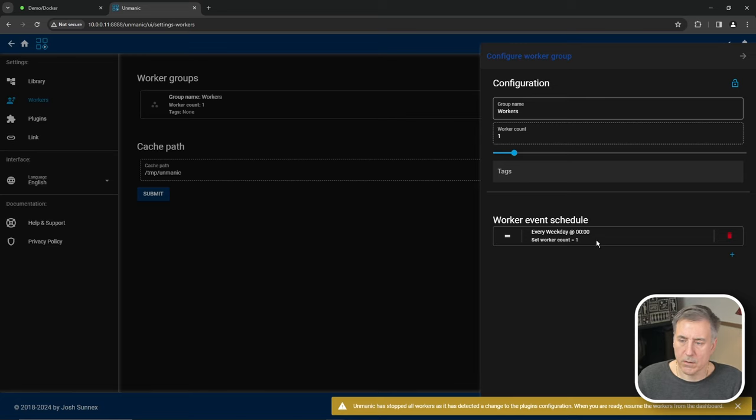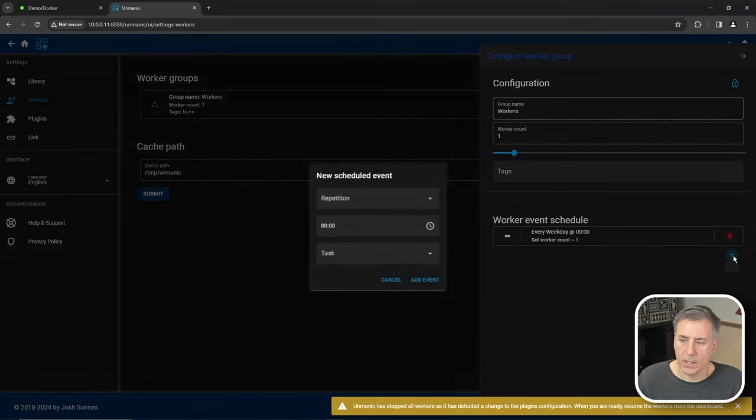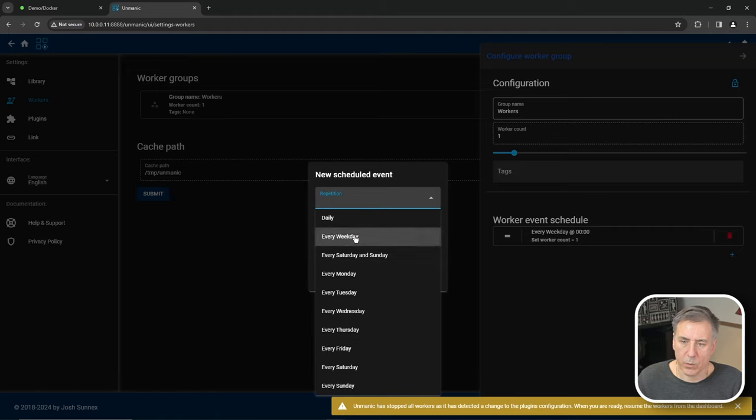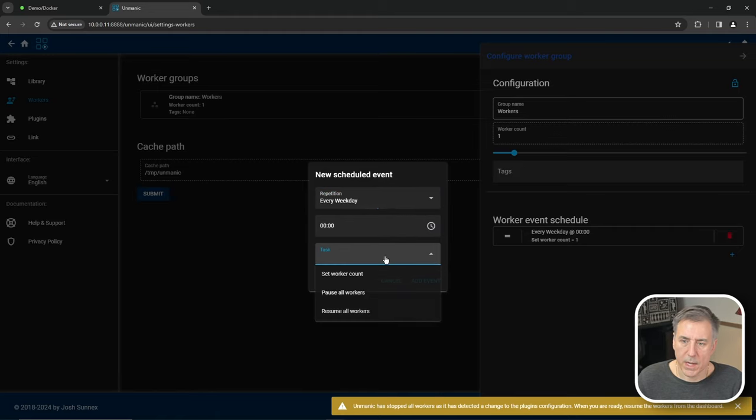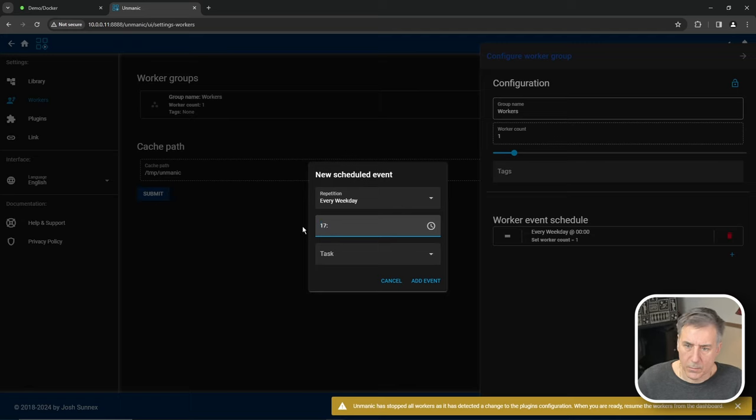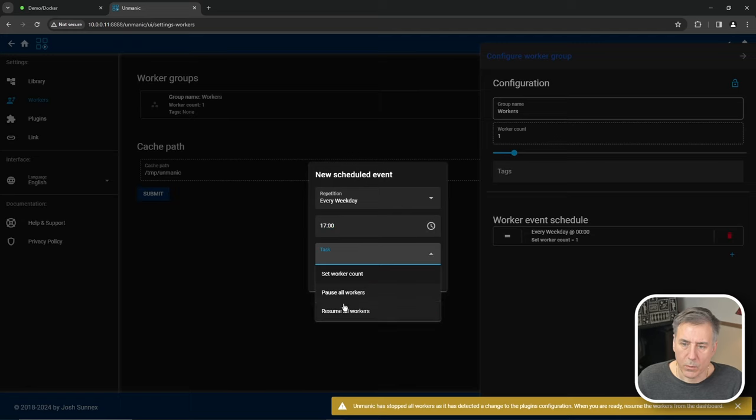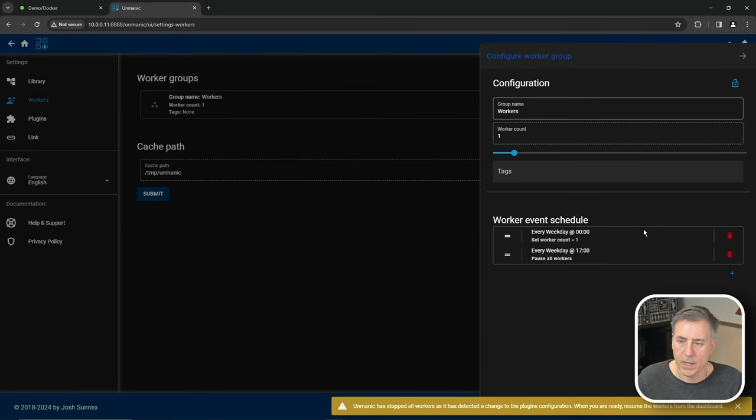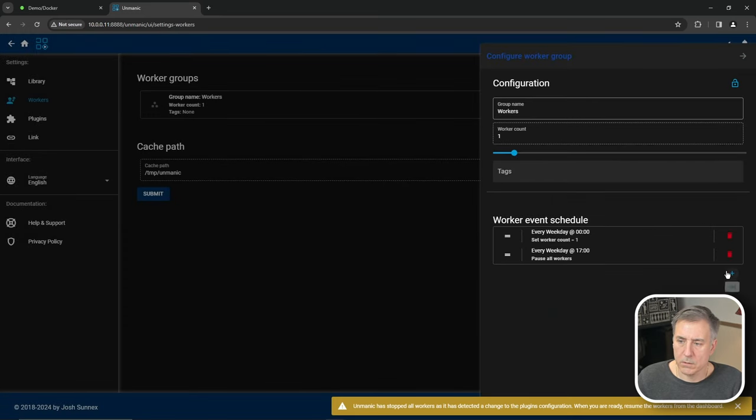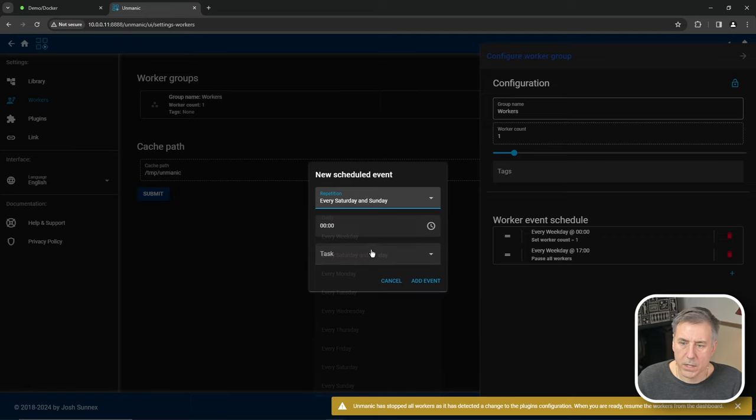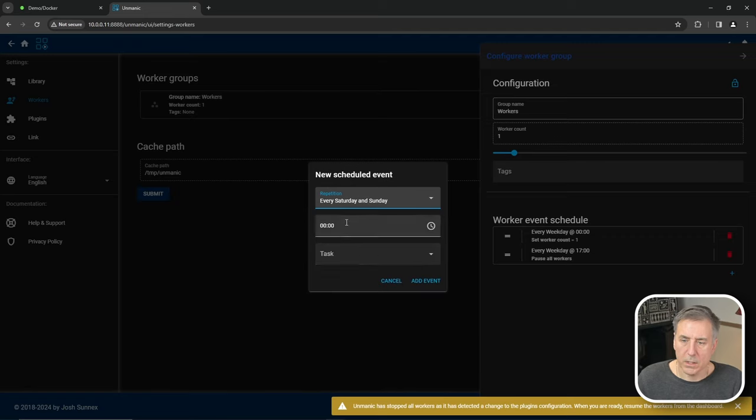So now at midnight, every weekday, it's going to start processing. If we click the plus again to add another one, we can say every weekday at, oh, let's set a time here of let's say 5pm, which is 1700. Then we're going to have it pause all workers at that event.